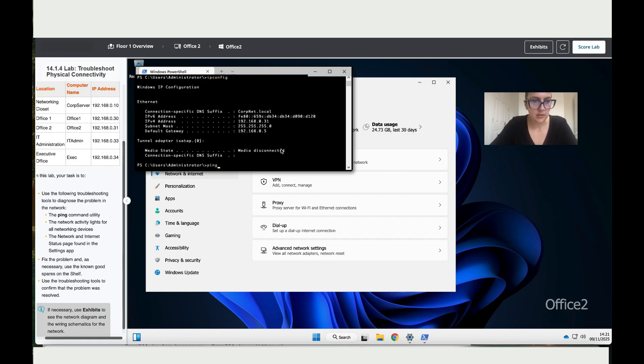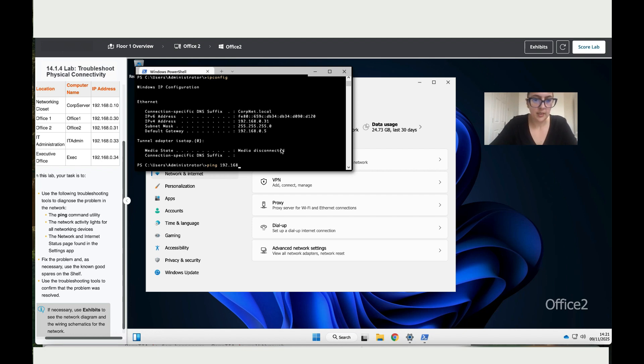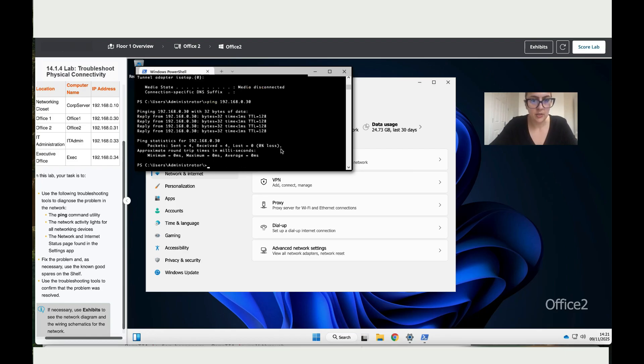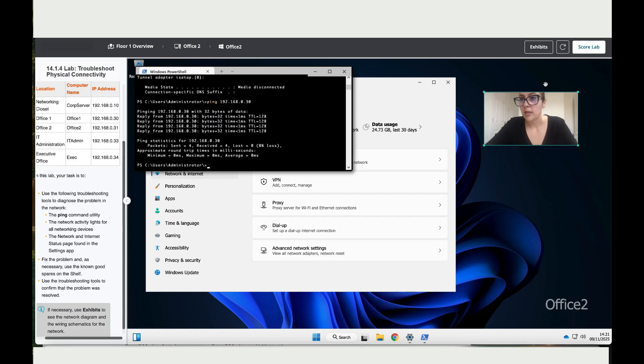So let's ping to office one and we've got 192.168.0.30, enter. So it works, it's sent four, received four. So I think we, I believe we're good. Let's score the lab.